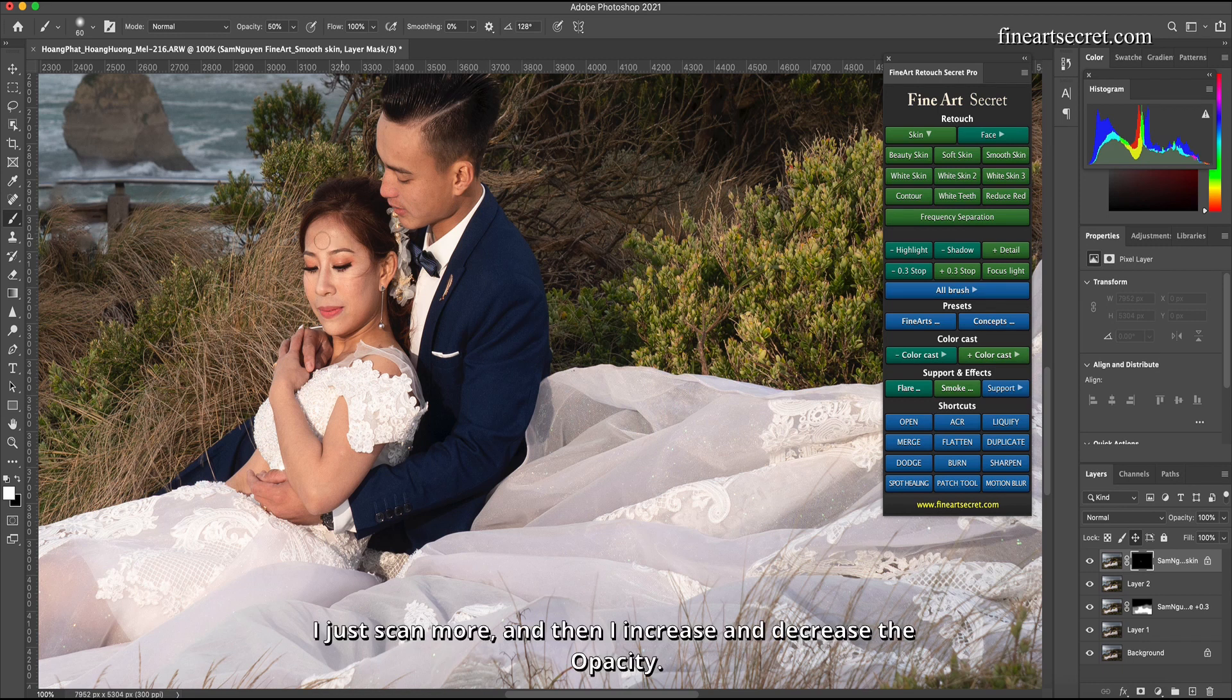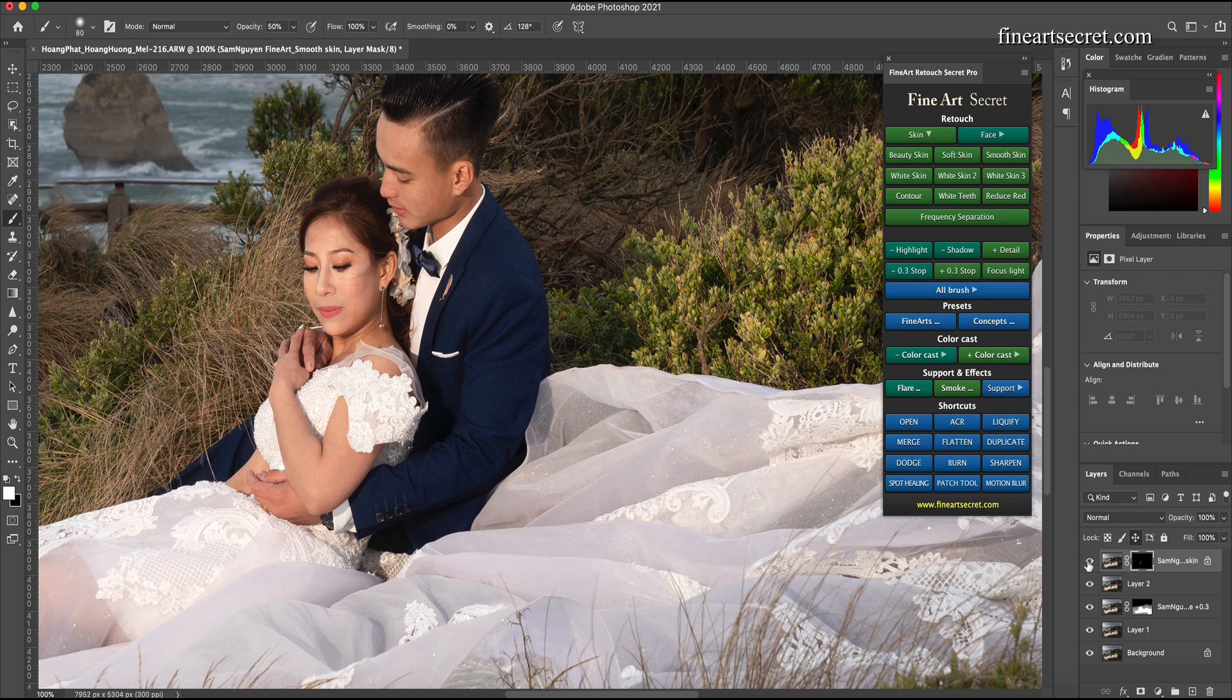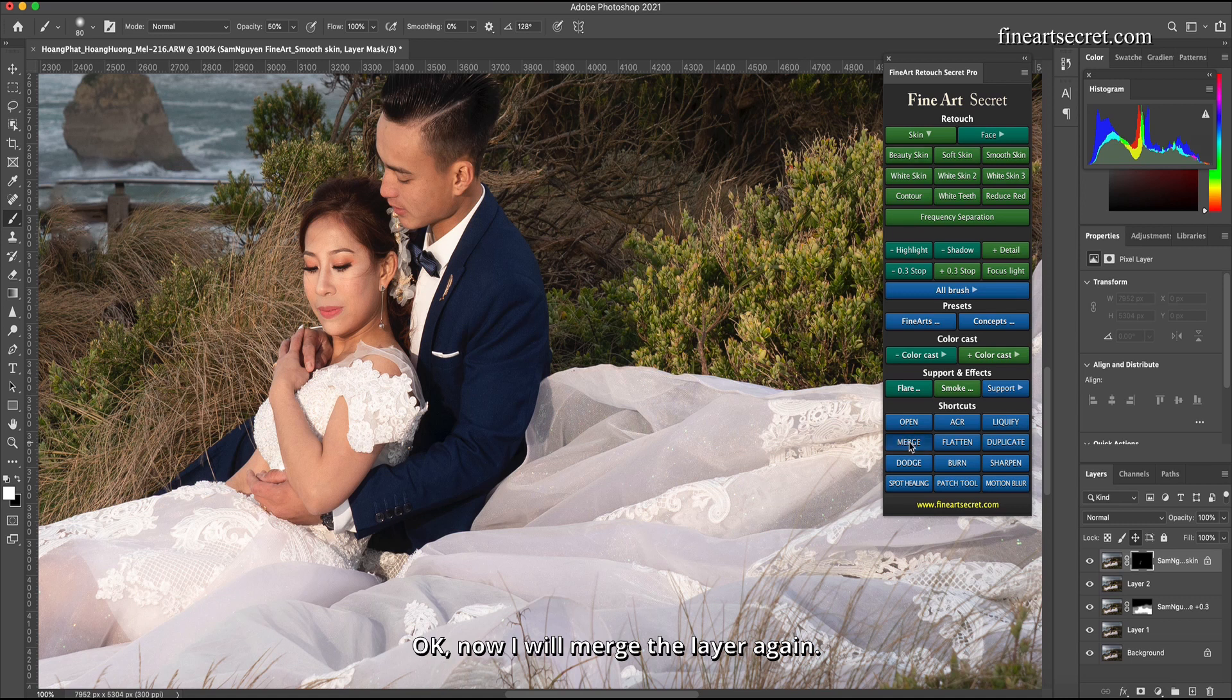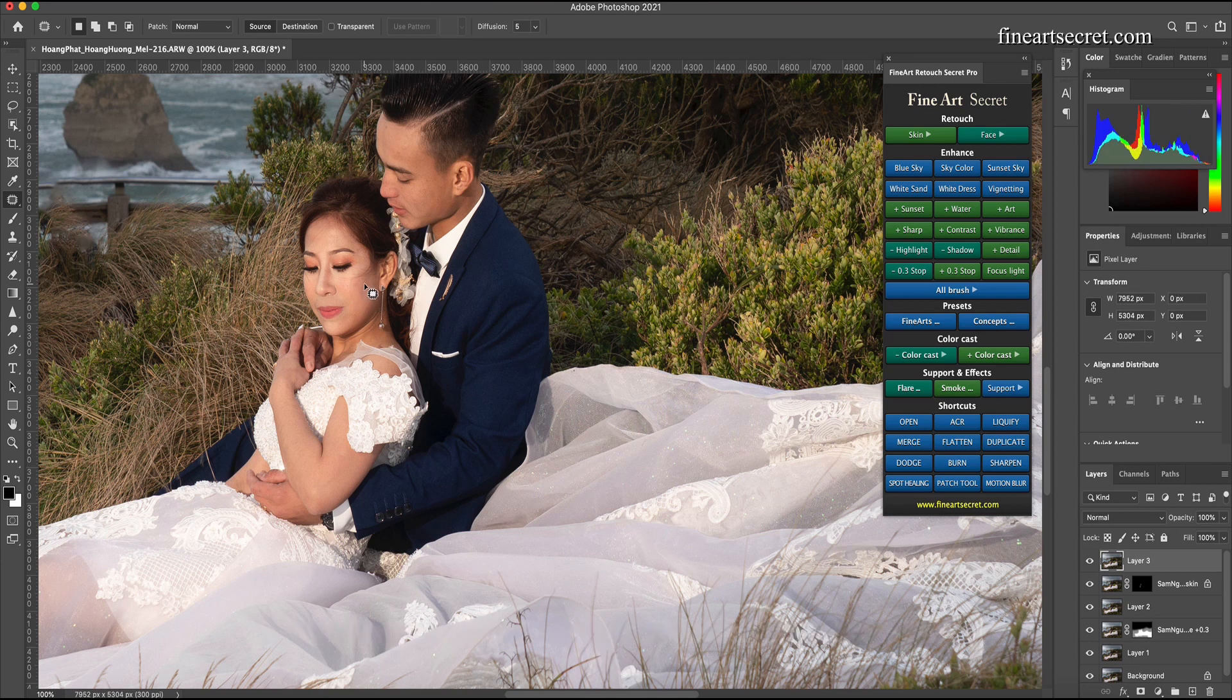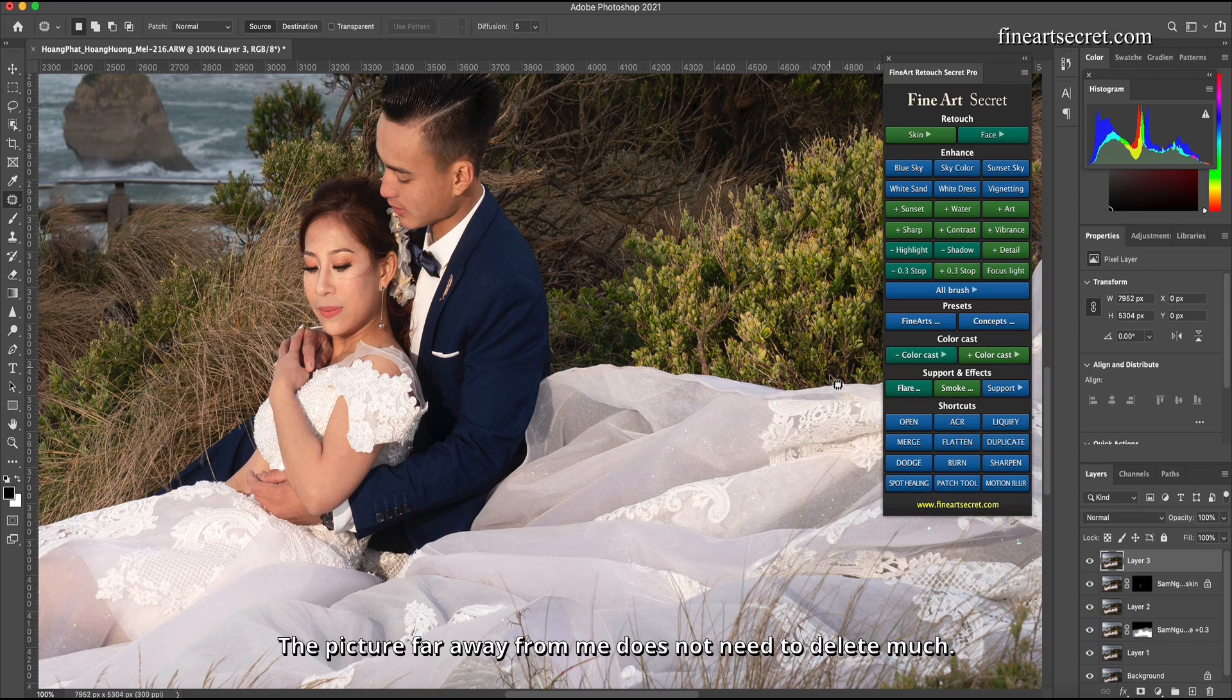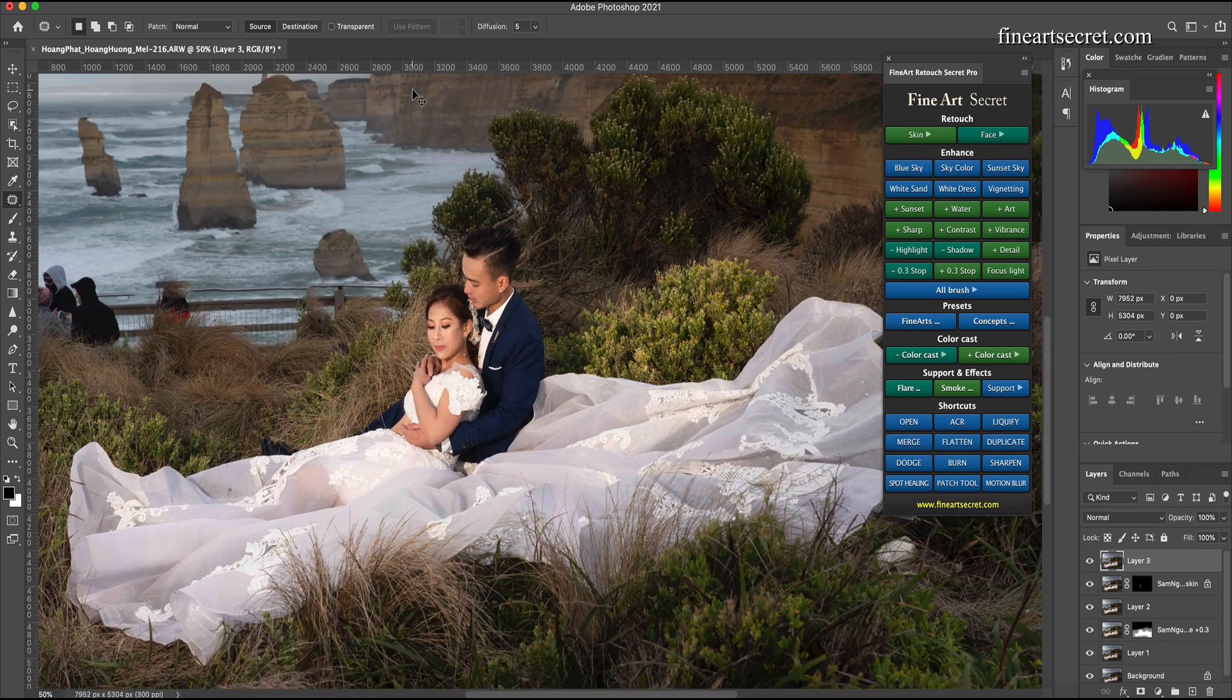I just scan more and then I increase and decrease the opacity. Before after, skin is smoother. Okay, now I will merge the layer again and I will remove the bumps on the skin if these parts are big. The picture far away from me does not need to delete much because there is no see.